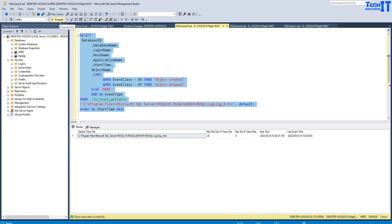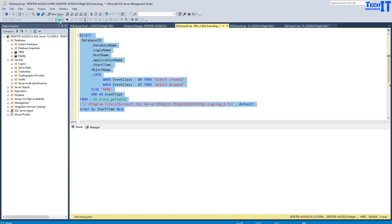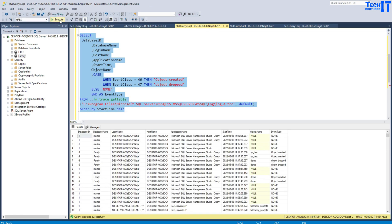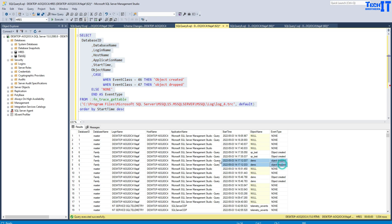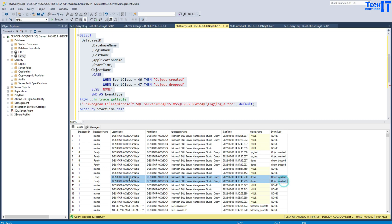Now if I go ahead and execute this statement, here we can see all those actions. Here you see, this is the demo table that was dropped here, and here it was created. You can see right there in the Family database. This is the login name. This is the host name from where this user logged in, and this is the application name. I'm using SQL Server Management Studio, and I created this table.